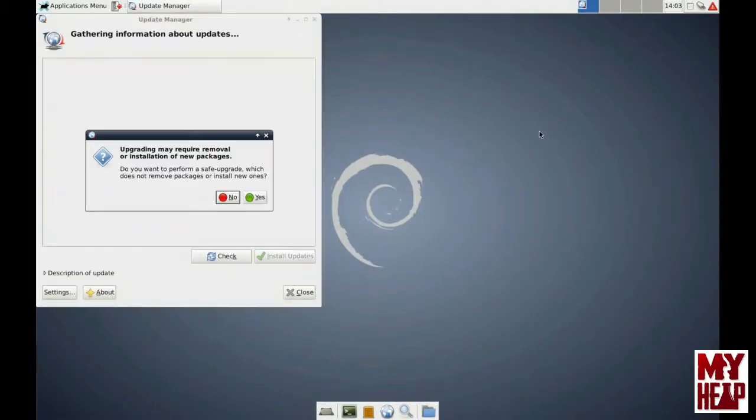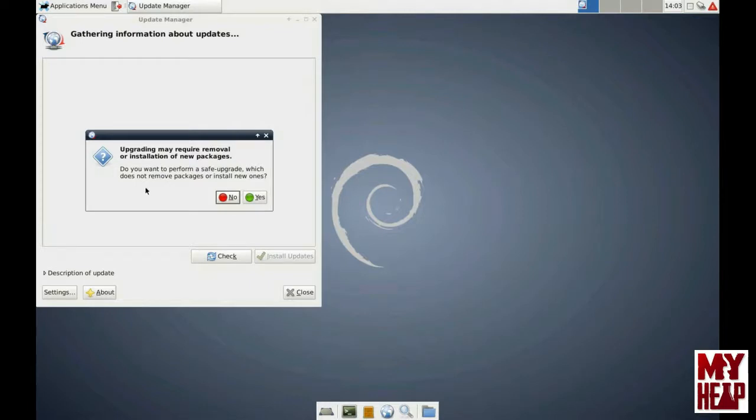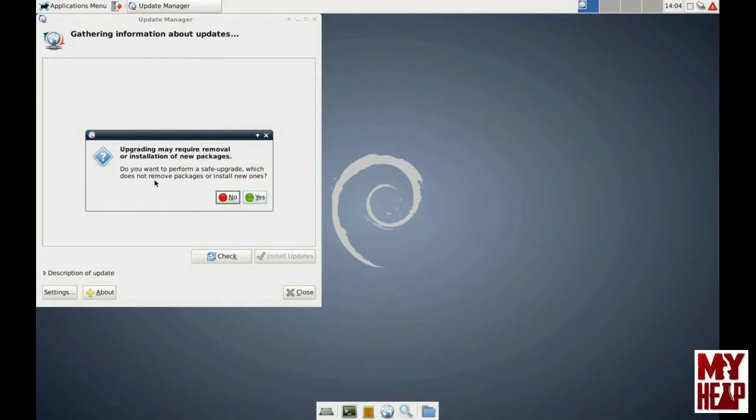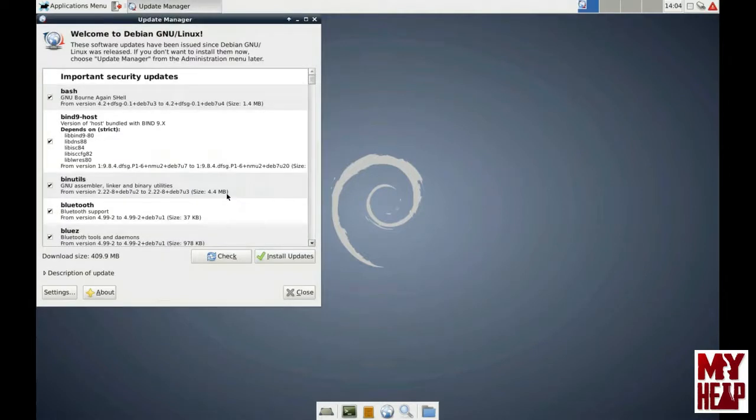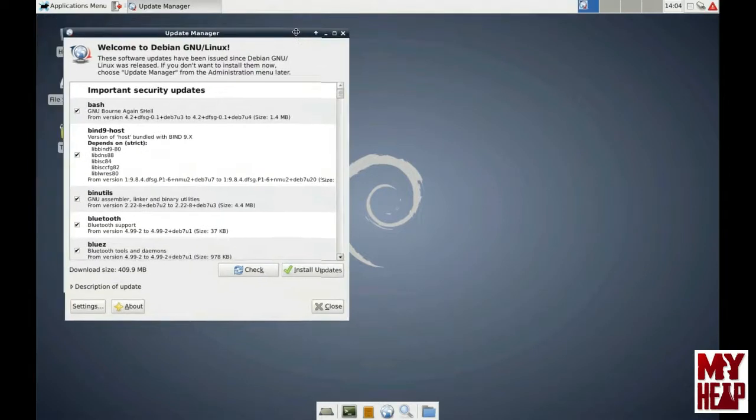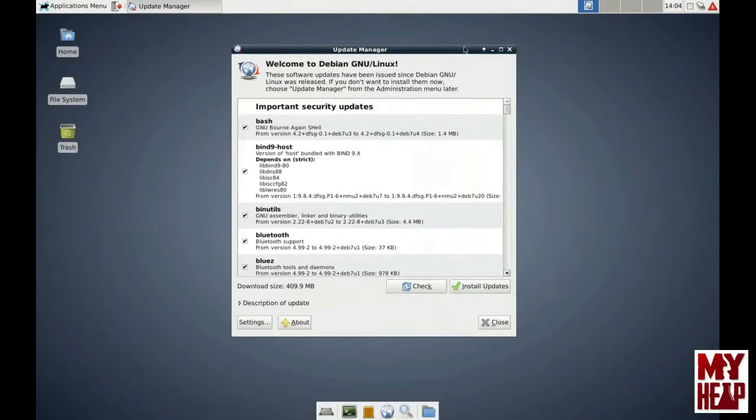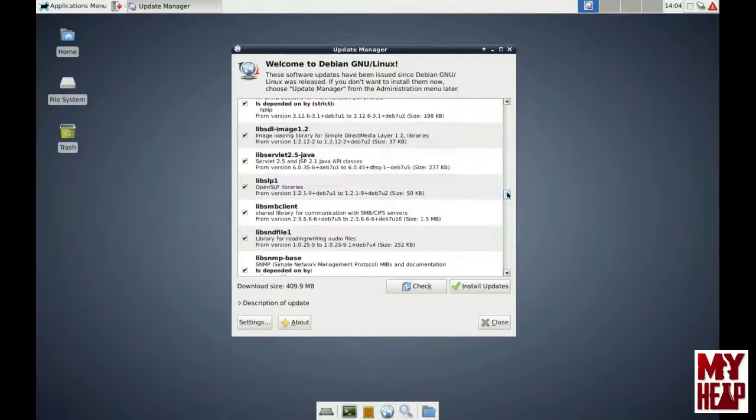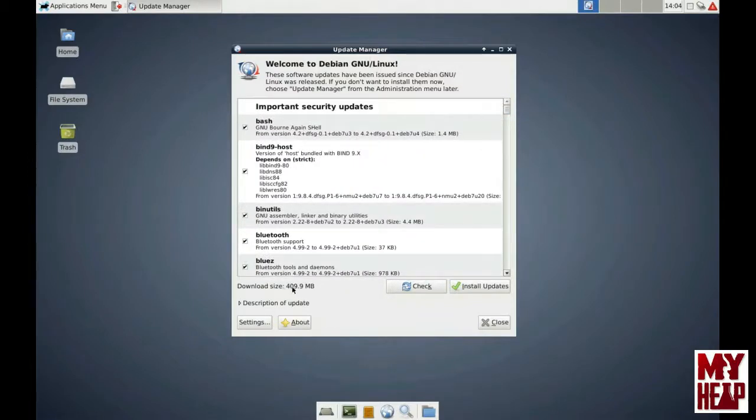And we should get a dialog popping up here. And immediately we notice that there's a notification that says, hey, upgrading may require removal or installation of new packages. Do you want to perform a safe upgrade, which does not remove packages or install new ones? Well, sometimes when you run applications on a computer, you may make custom configurations and stuff. Upgrading those packages could actually delete your custom configurations and you lose your work. In our case, we've done nothing with the machine. We've simply installed it and went from there. So we're going to say no, I don't want to do a safe one. Just let's just do it.